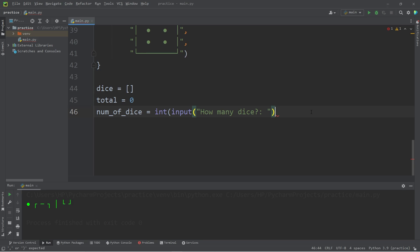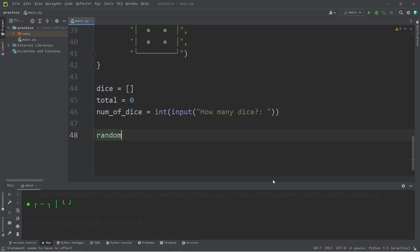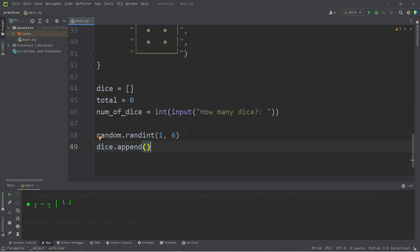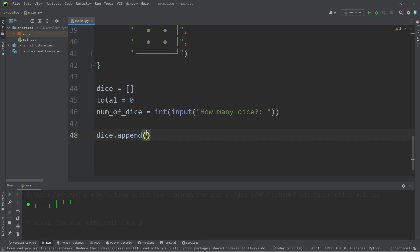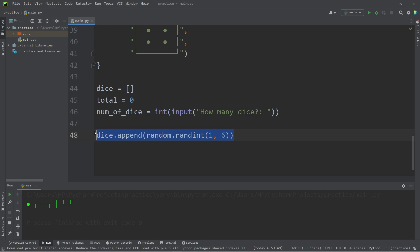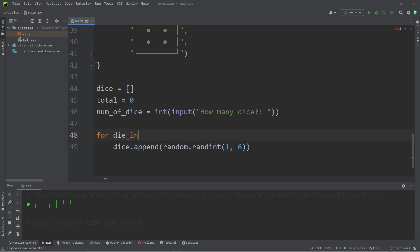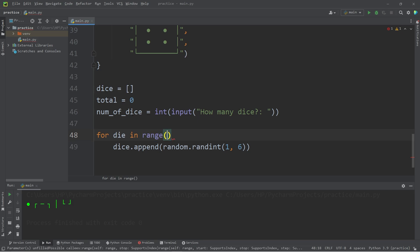We don't want somebody to write 2.5 dice. You can't roll half a die. To generate a random number, you can use the randInt method of the random module. We need a random number between 1 and 6. Then we need to append this number to our list of dice. Dice.append. Then we can move this line to within the append method. We need to do this a number of times depending on how many dice the user enters in. We can place this line within a for loop. For every die in our range, number of dice. This will be a number.